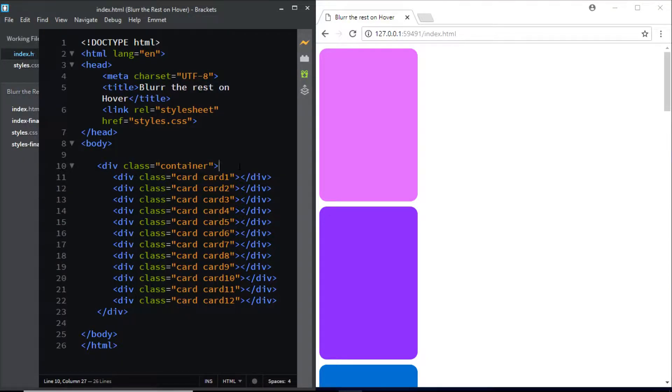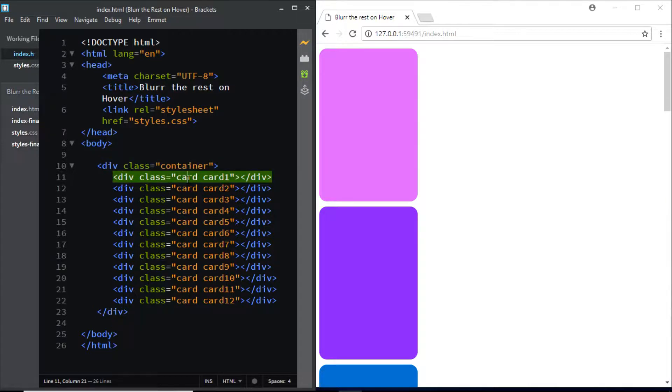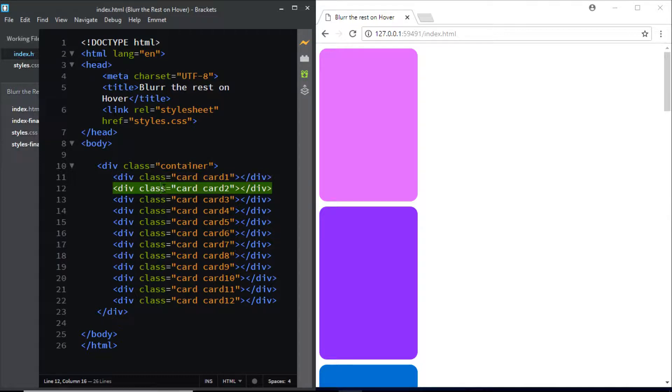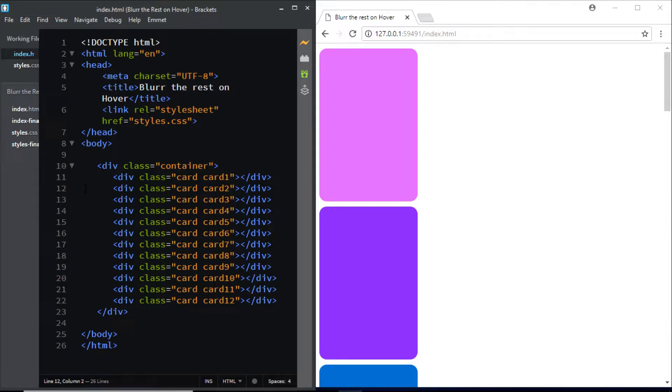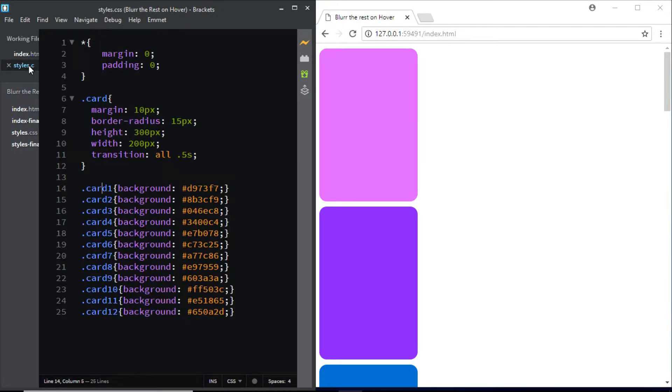Here in my HTML file I have a div with the class of container and inside this div I've added 12 more divs. I've given each of these divs a class of card and I've also given them a second class in order to give them a different background color.